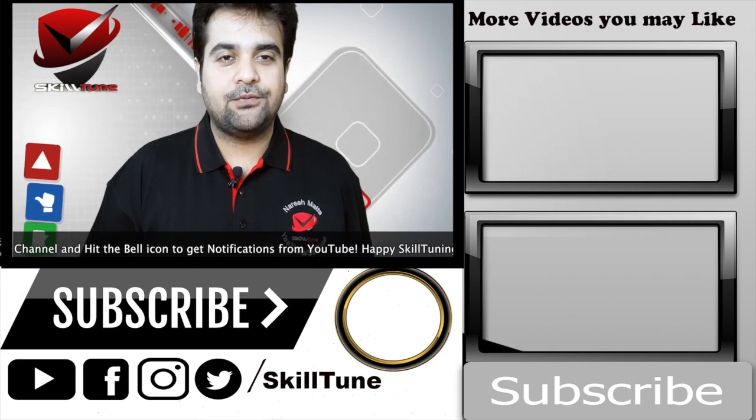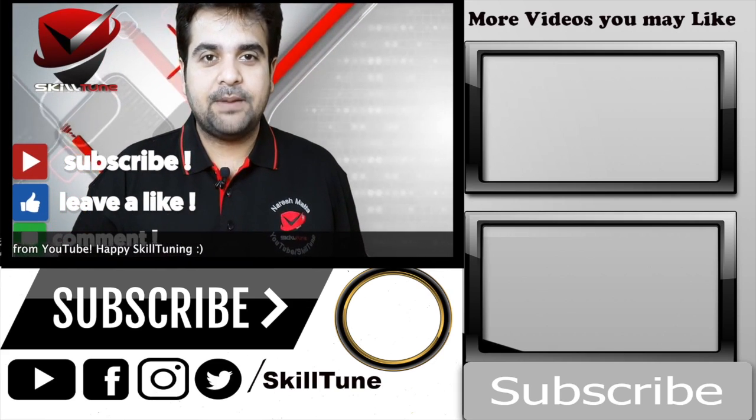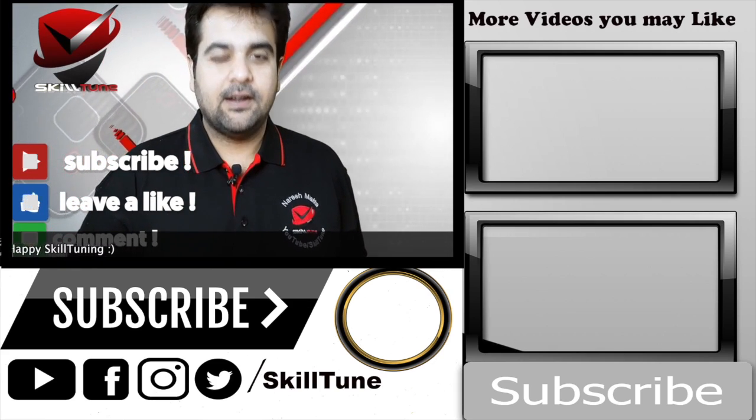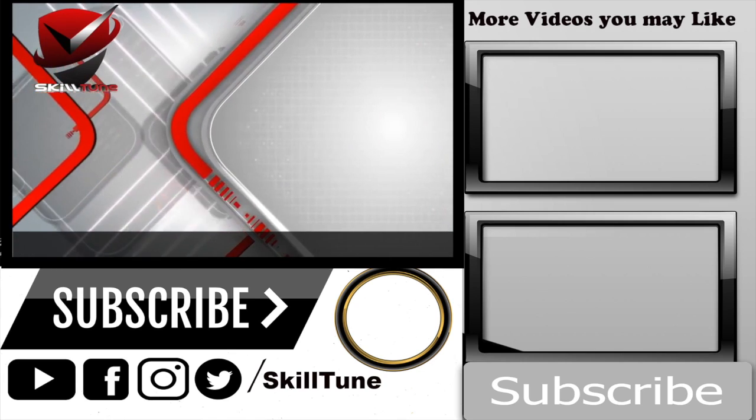Signing off from SkillTune. Stay tuned for more updates and tune your skills. Good day.